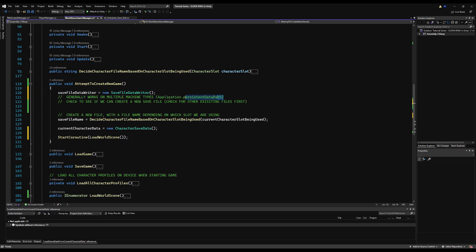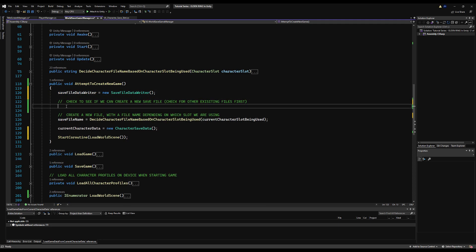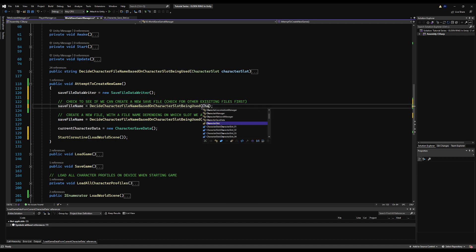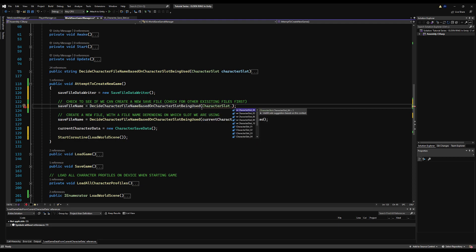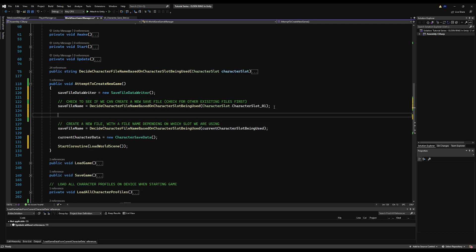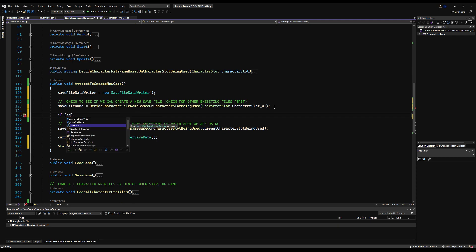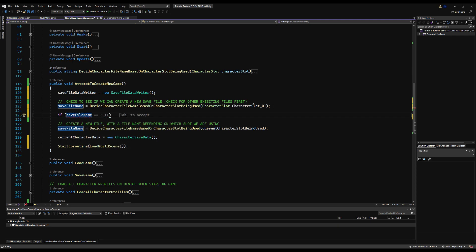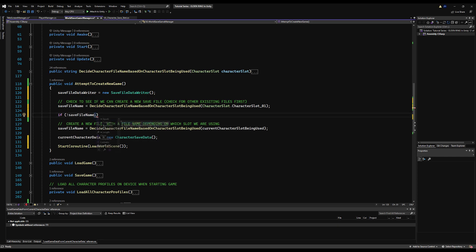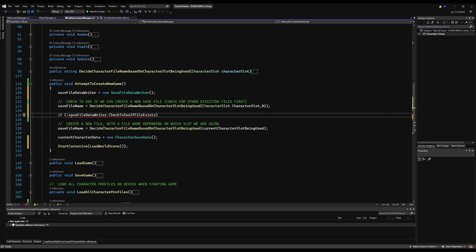We need to check through the list of all save slots. Since mine is static I'll check slots one through ten - if you have a more dynamic setup you may want to loop through them. So I set `saveFileName` for character slot one using `decideCharacterFileNameBeingUsed` with character slot one to get the proper file name. Then I check `if saveFileDataWriter.fileExists` - if it does not exist, then we do some logic.